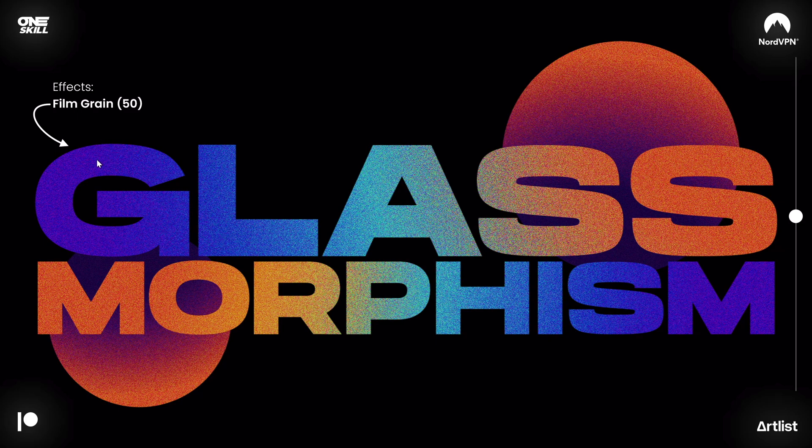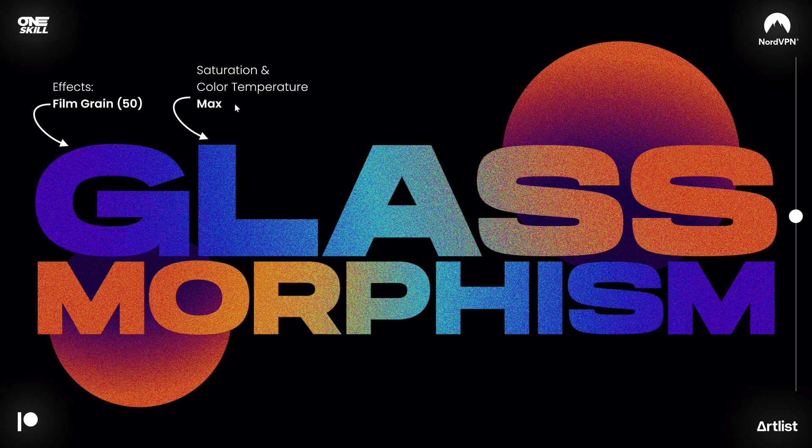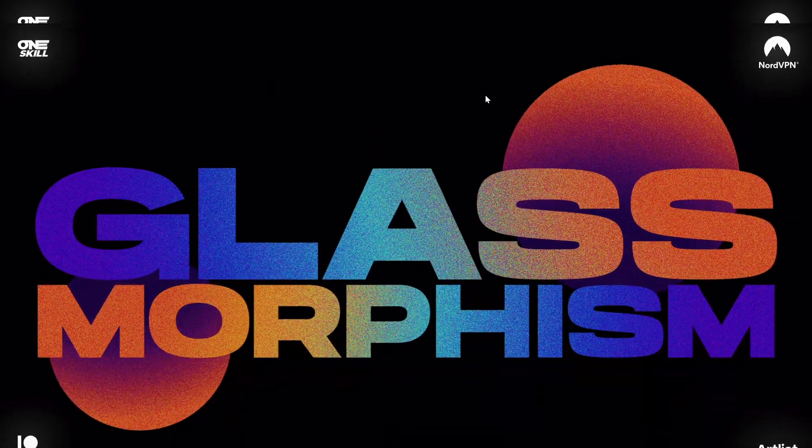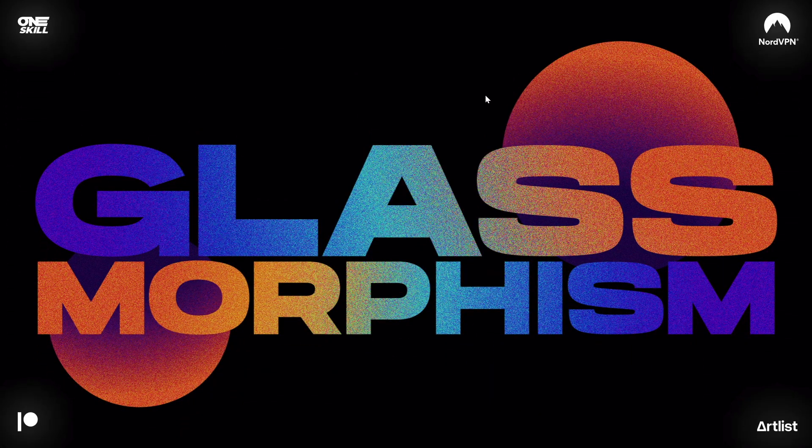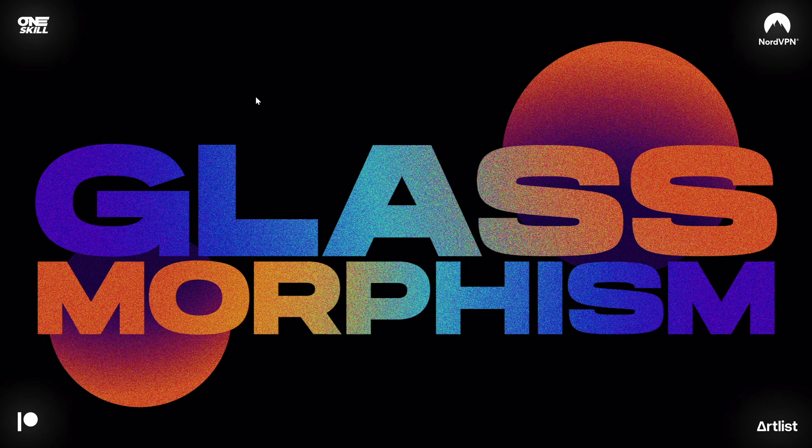And to create this look that you see right now I have applied a film grain effect, then I boosted saturation and color temperature to the max and added a little bit of transparency so that the effect doesn't look so intense. And then I just saved the whole slide as a picture and placed it on top of the rest of the slide.